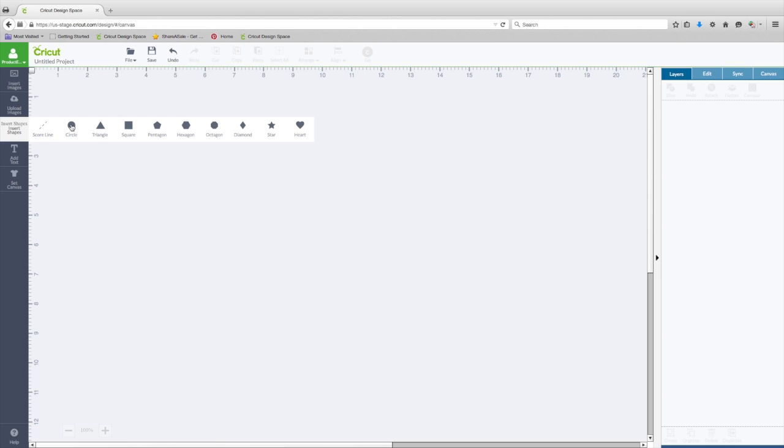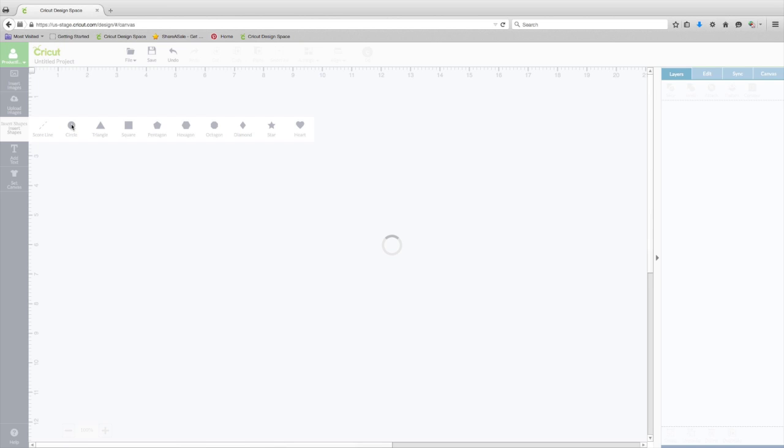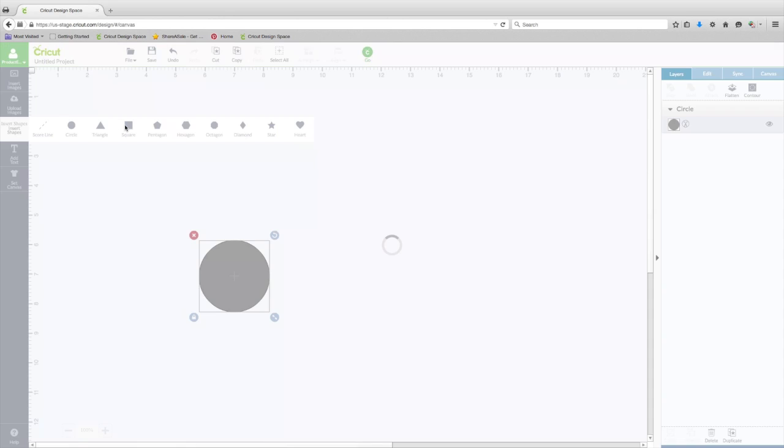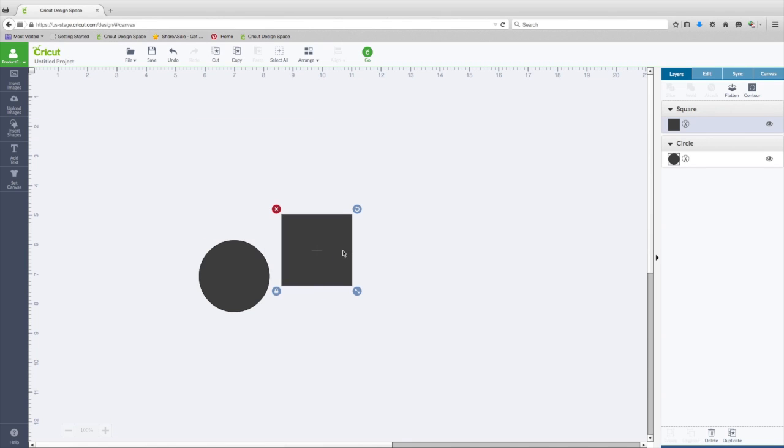So this is really handy. You need a circle instead of having to go back and insert shapes, or you need a square, they're right here.